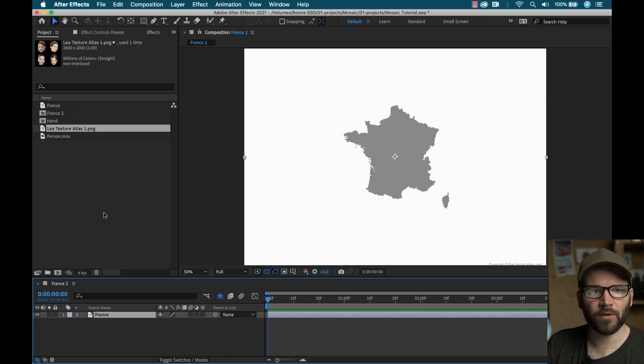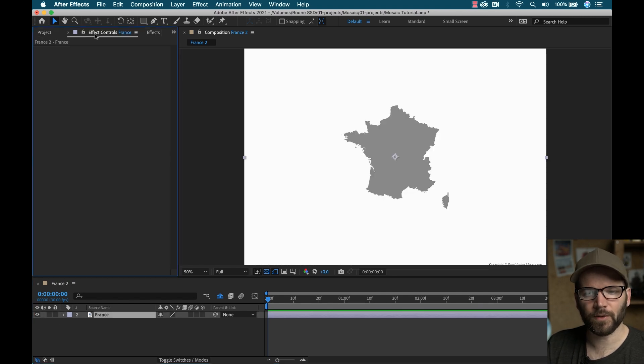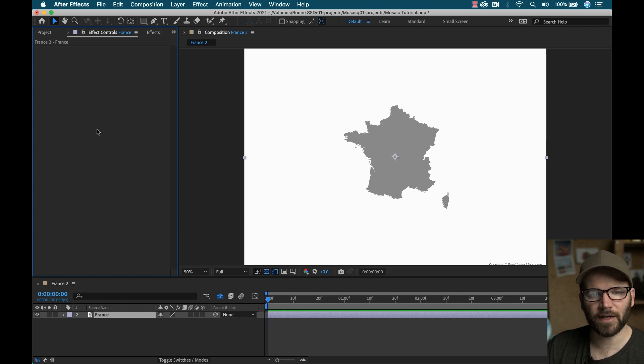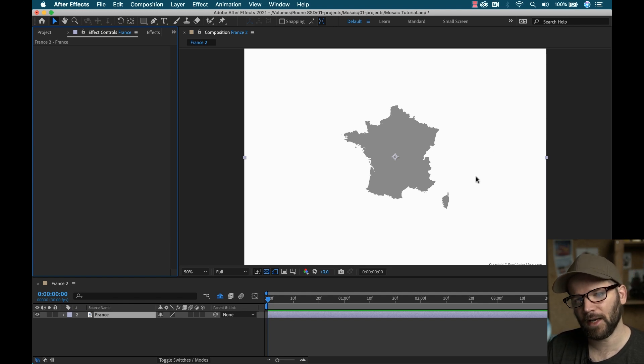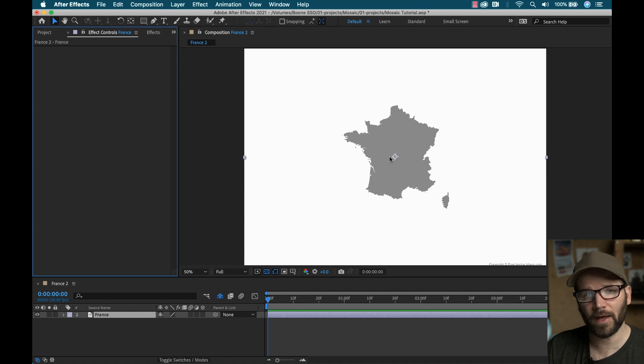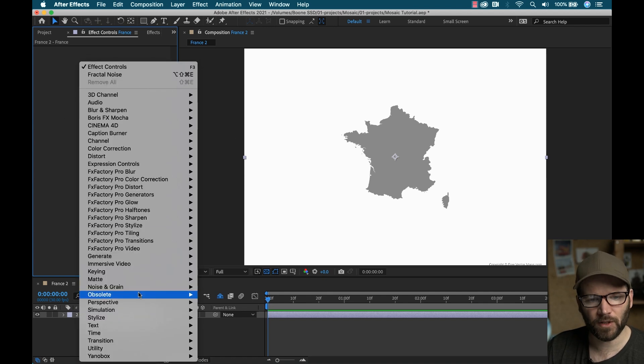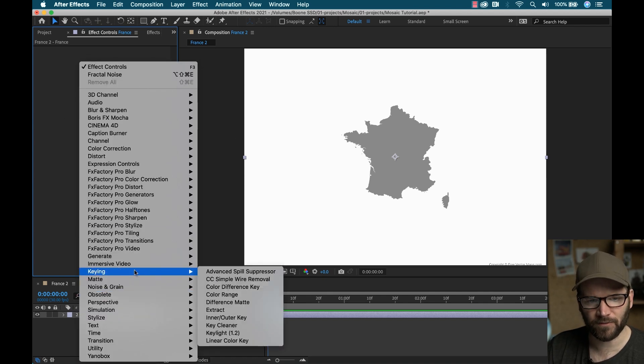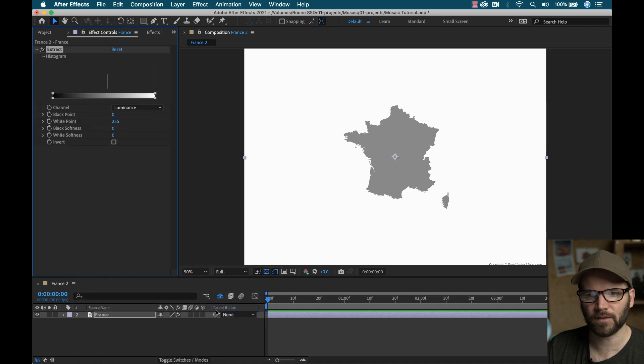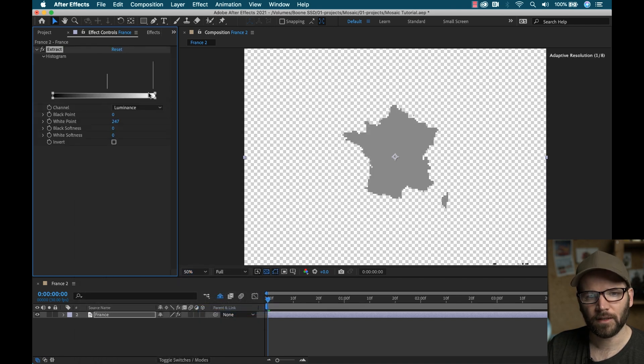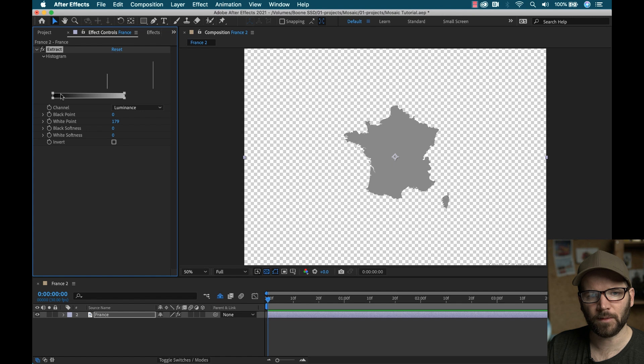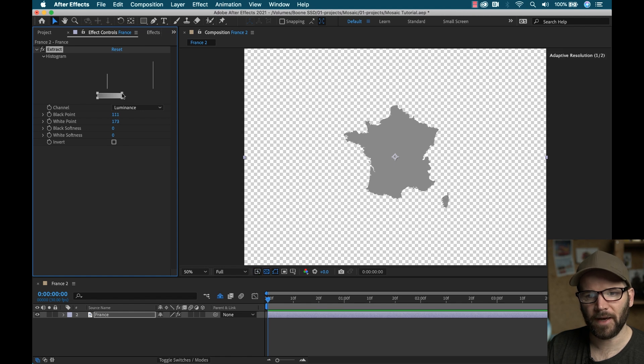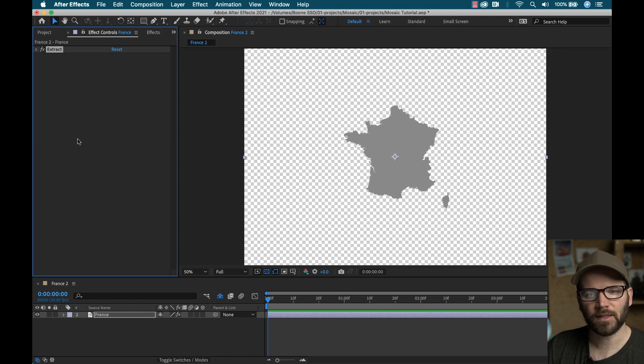So the first thing I want to do is actually I'll add an extract effect to get rid of this background to knock it out and add the transparency. I can do that in the mosaic effect, but I'm just going to go ahead and add this other effect to show you how it works with other effects. So I'm going to grab extract and just punch this down, punch this up to knock out that background.